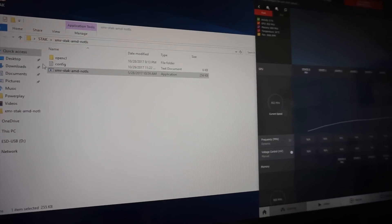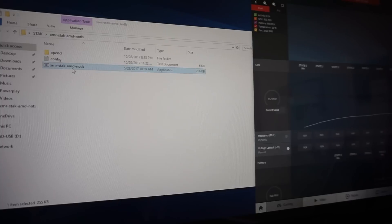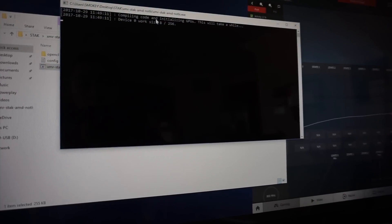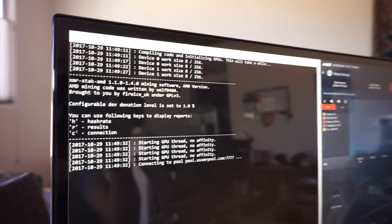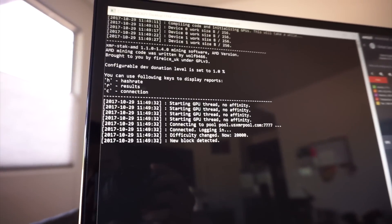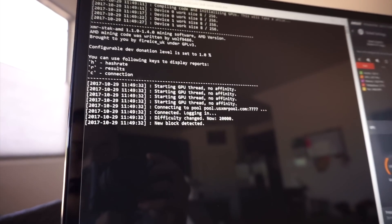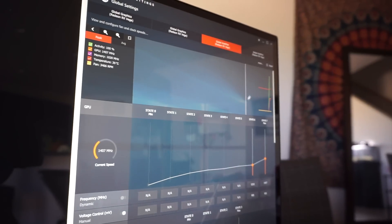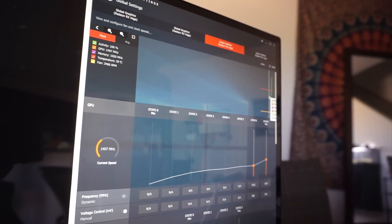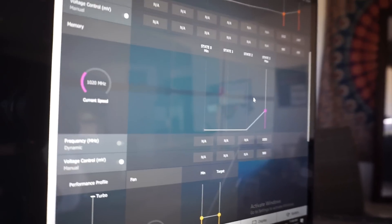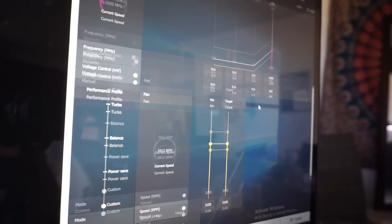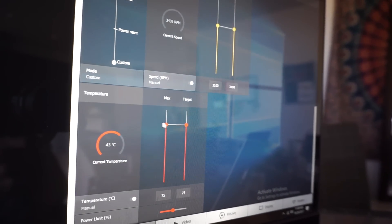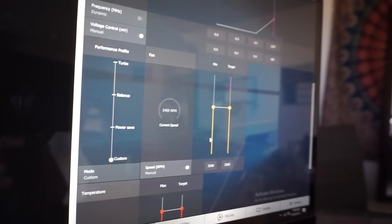HBCC is on for the second and for the first. We have the XMR stack miner, gonna start that. Alright, so the cards have started mining. We're gonna see the bars across the top. Temperatures currently climbing at 43.